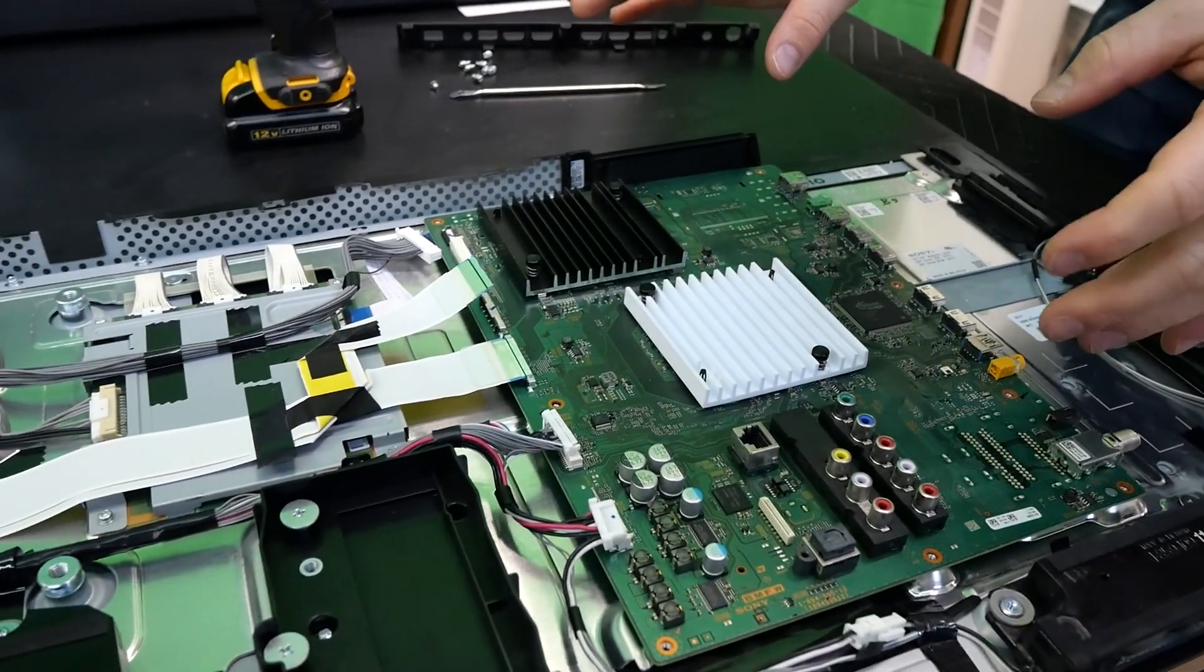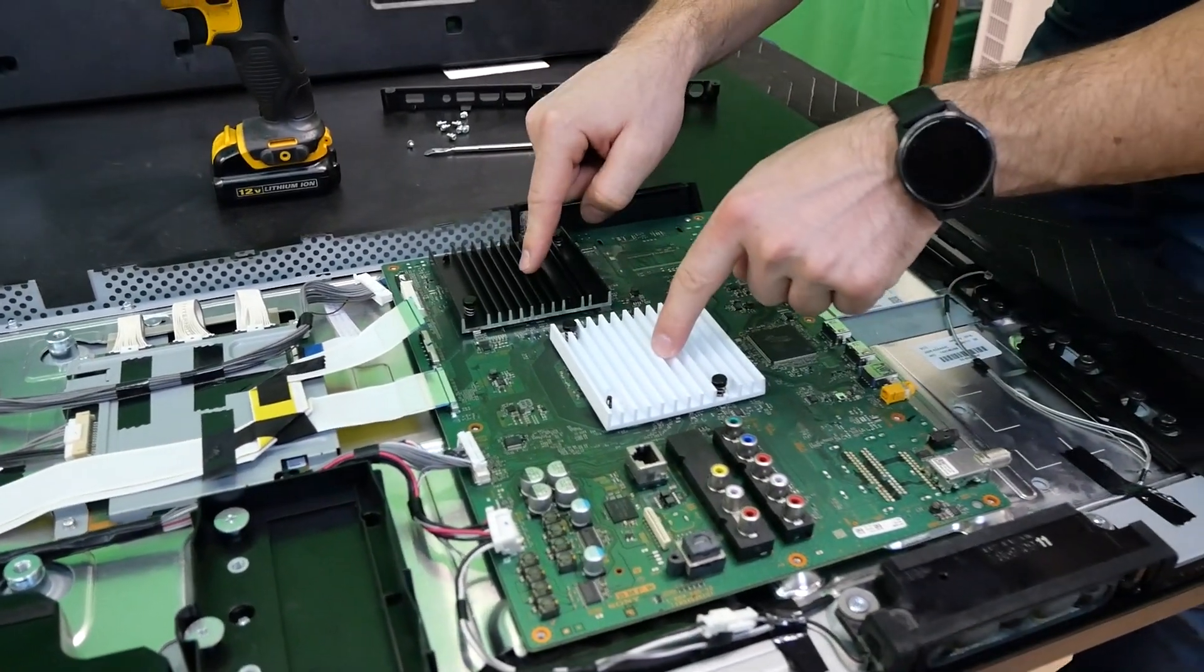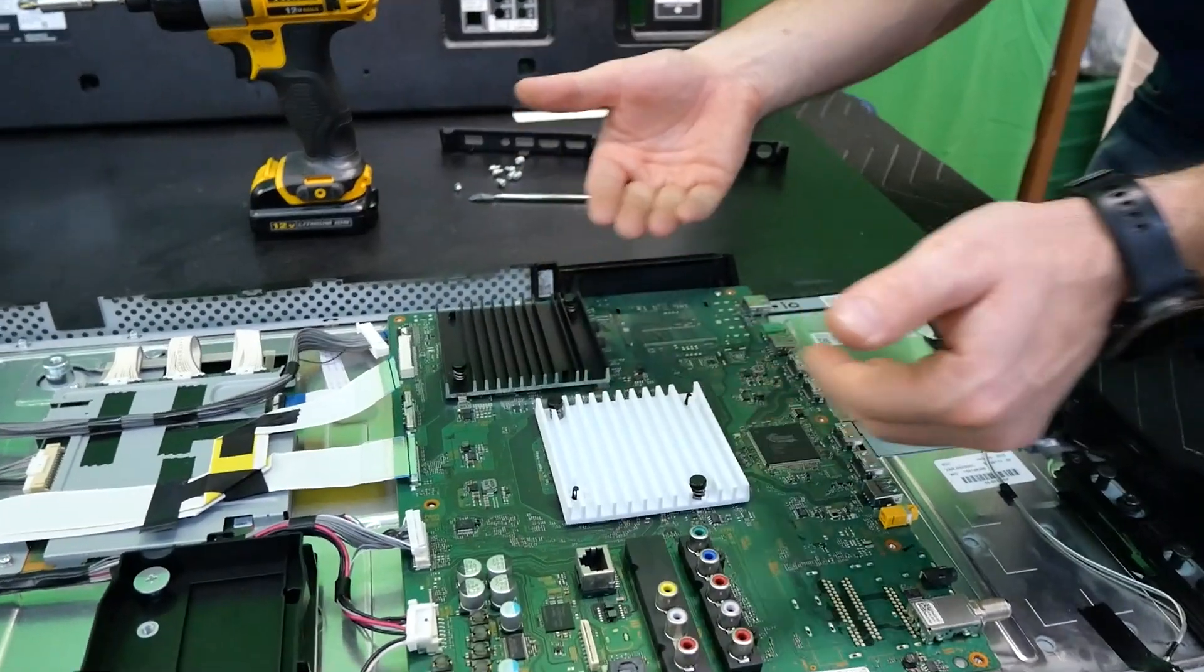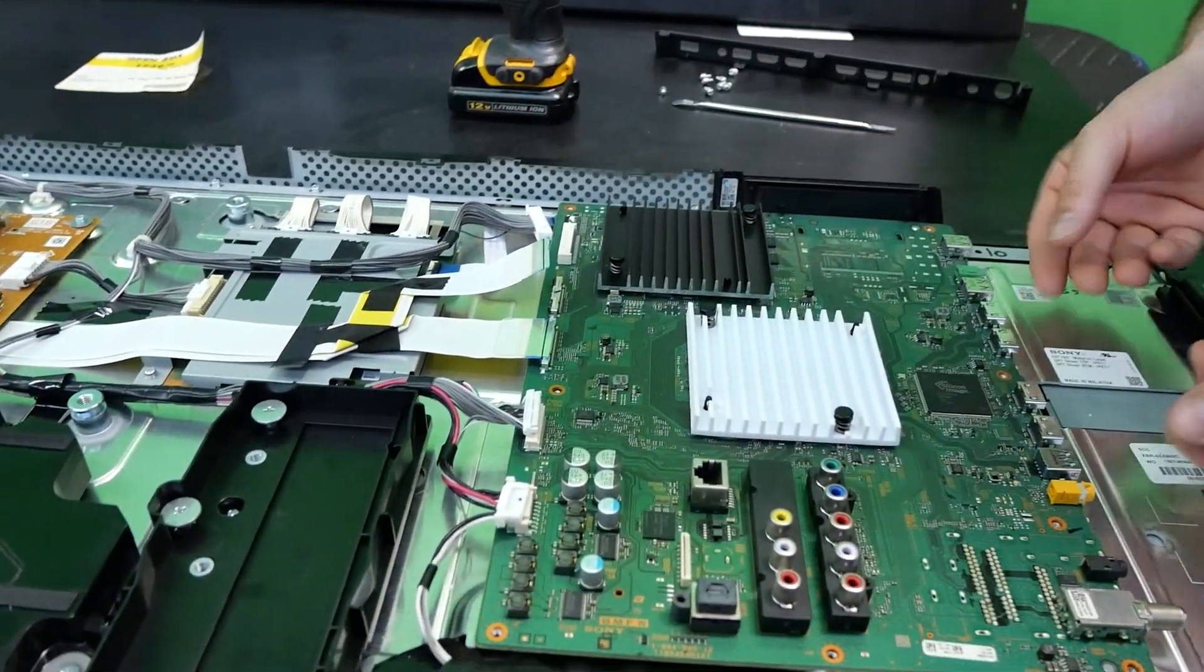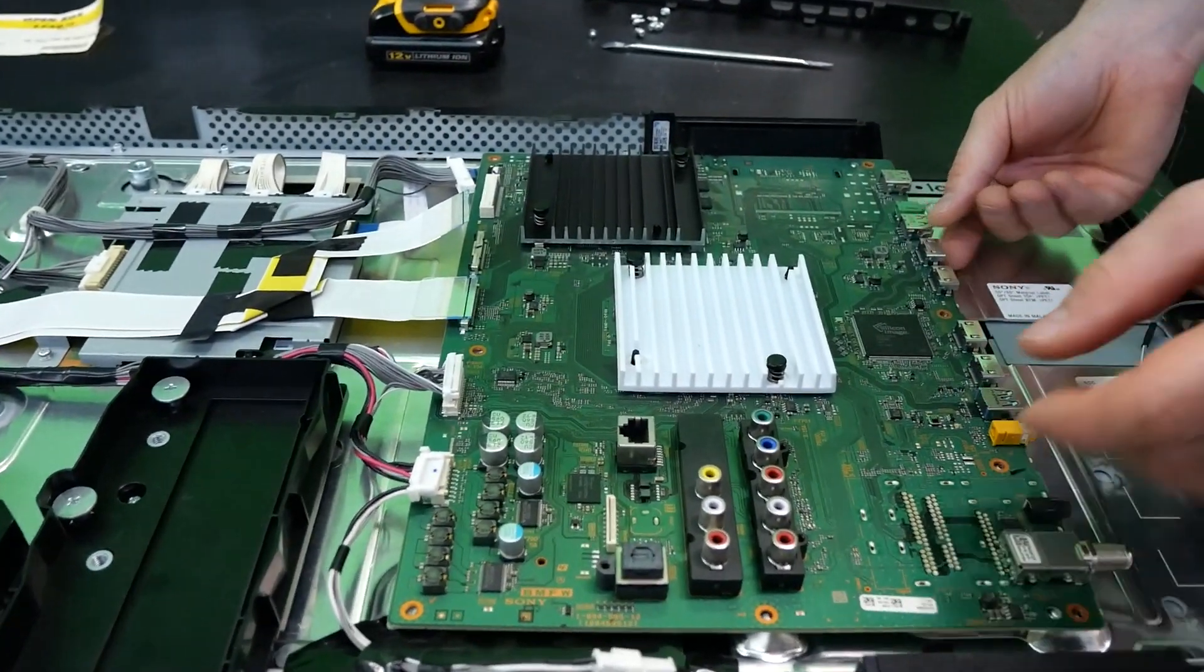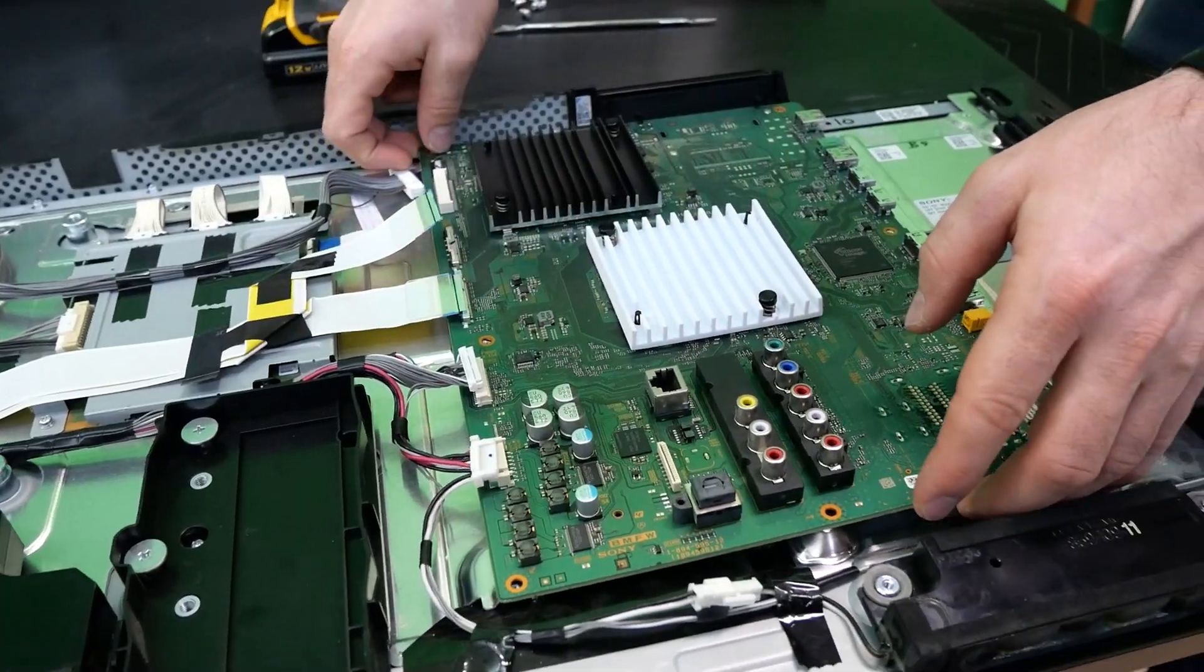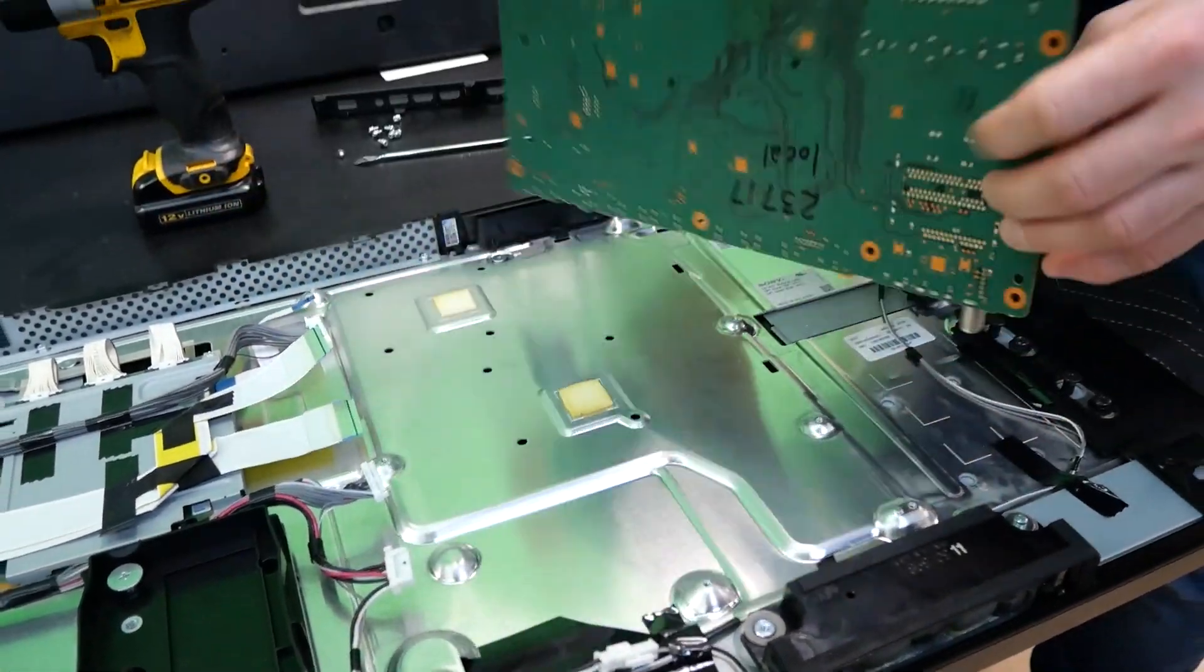At this point, the board should be free and clear. However, there are two thermal pads behind these two processors on the back of the board. So they might be a little sticky and give you a little resistance. Just be gentle, kind of lift it all around the corners, and then slide it out.